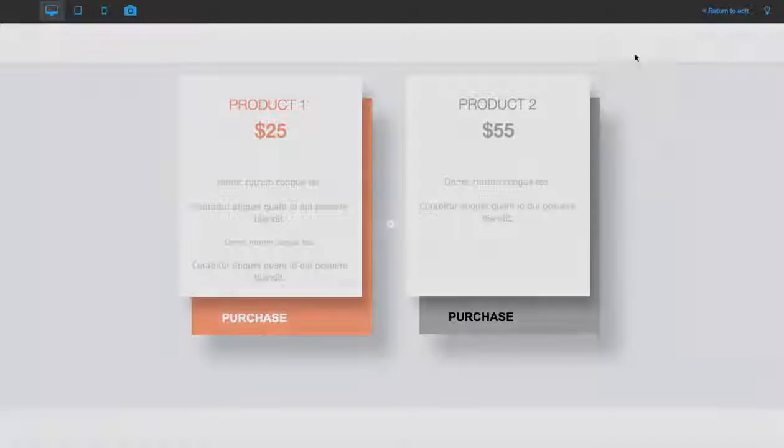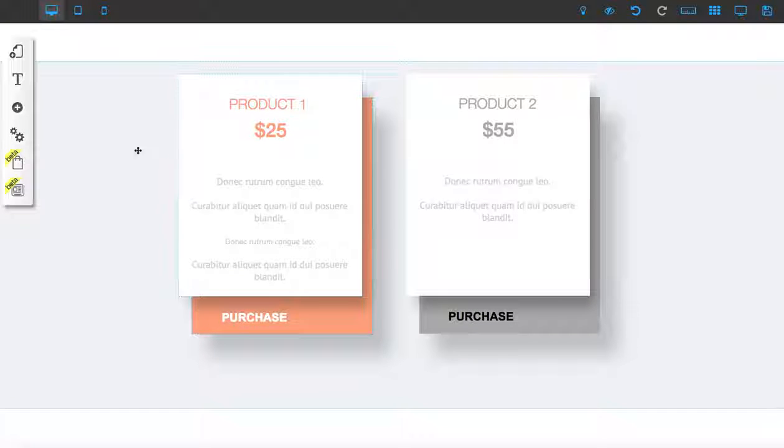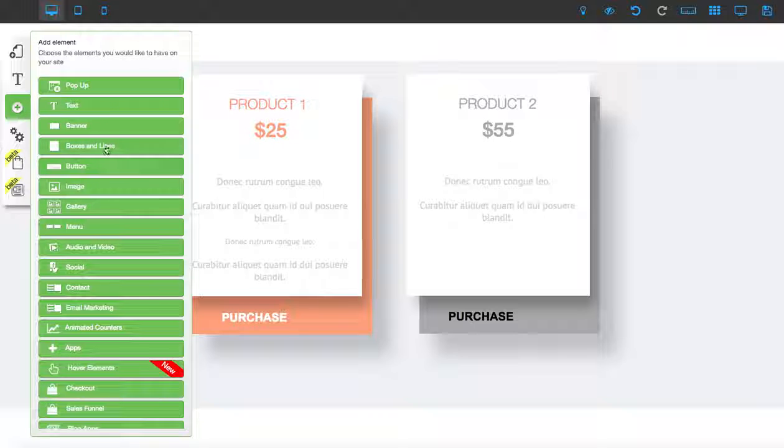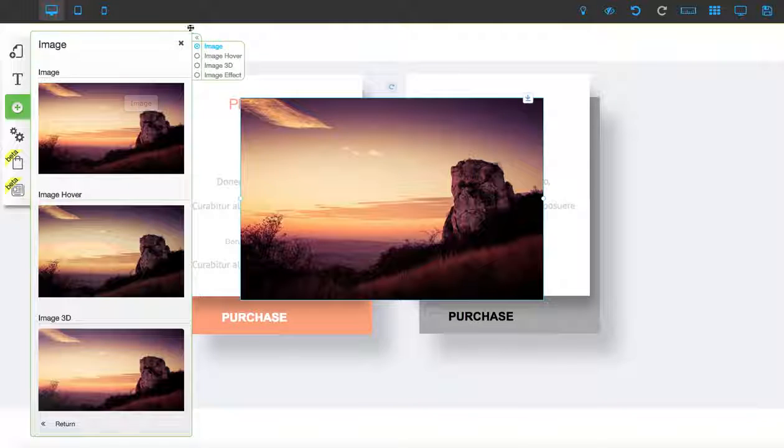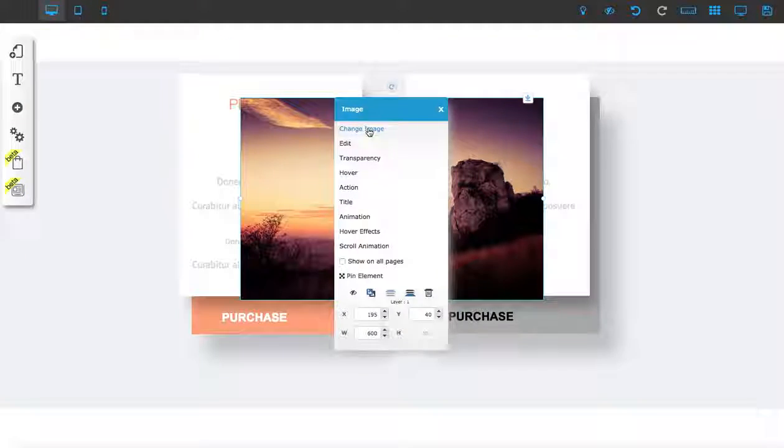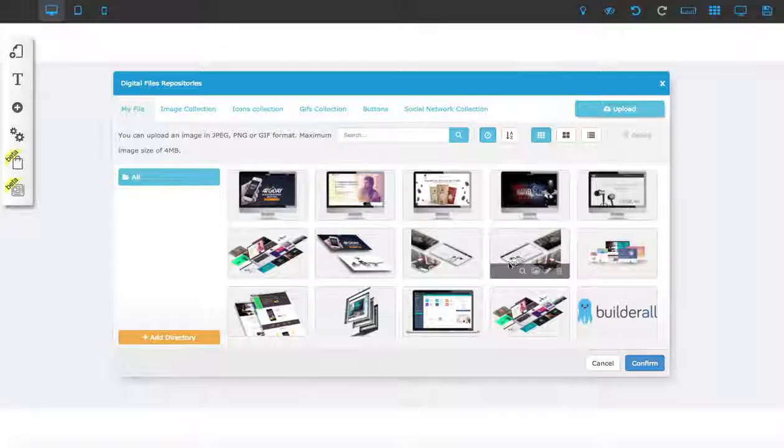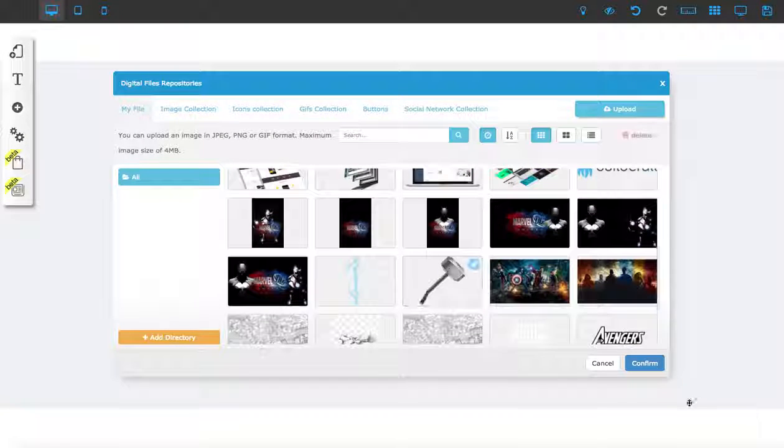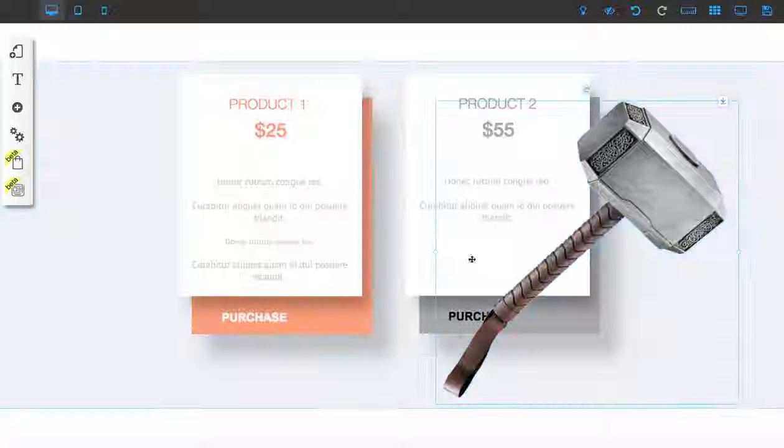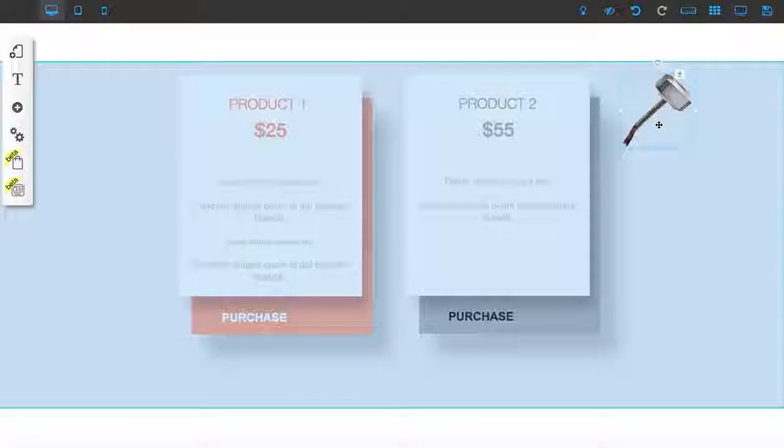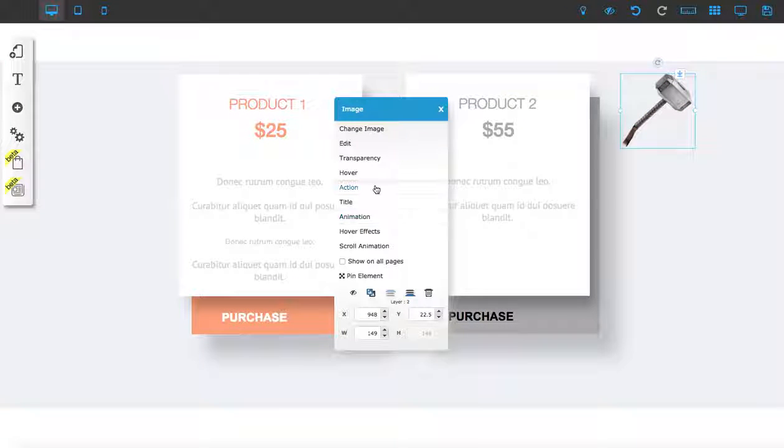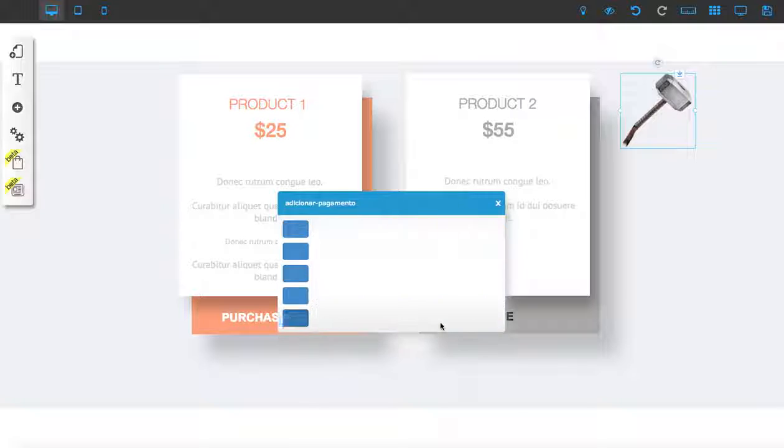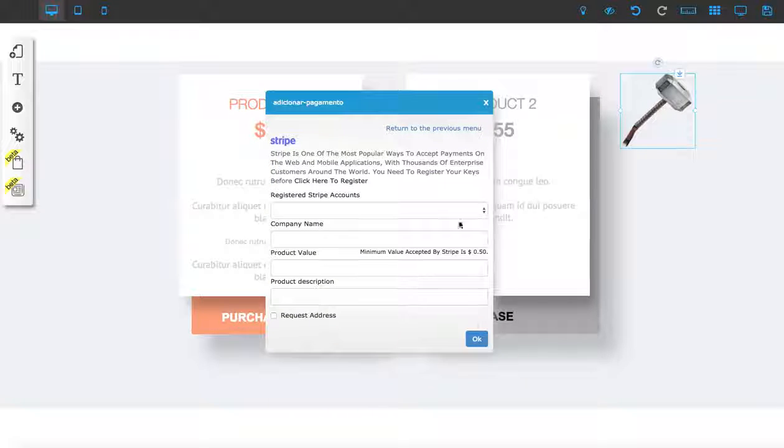You can do the exact same thing with an image. Let's go to Images, right-click, and change the image first. Let's get something cool like Thor's hammer right here. Let me resize the hammer, then right-click, go to Actions, then Payment, and you do the exact same thing. Click OK.